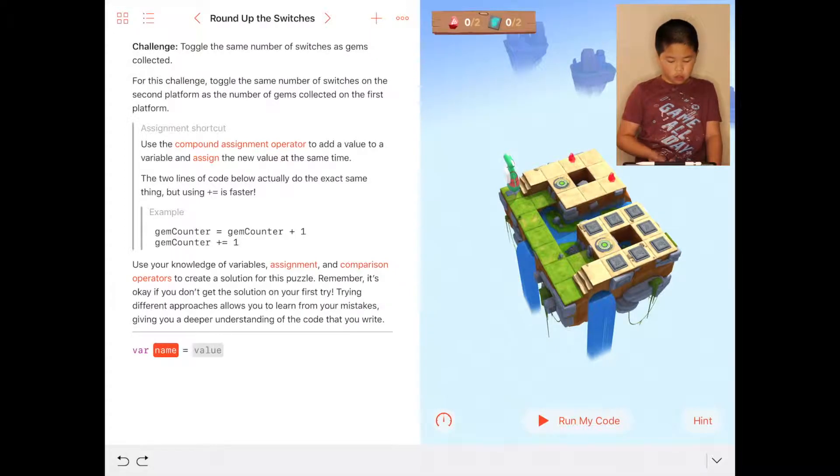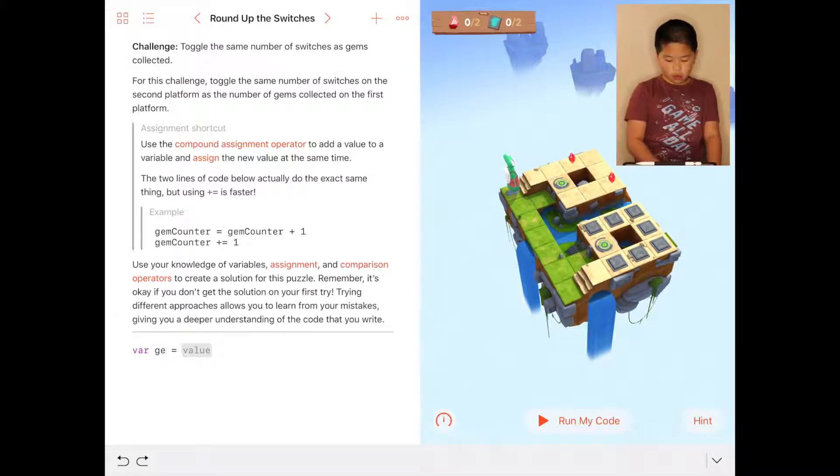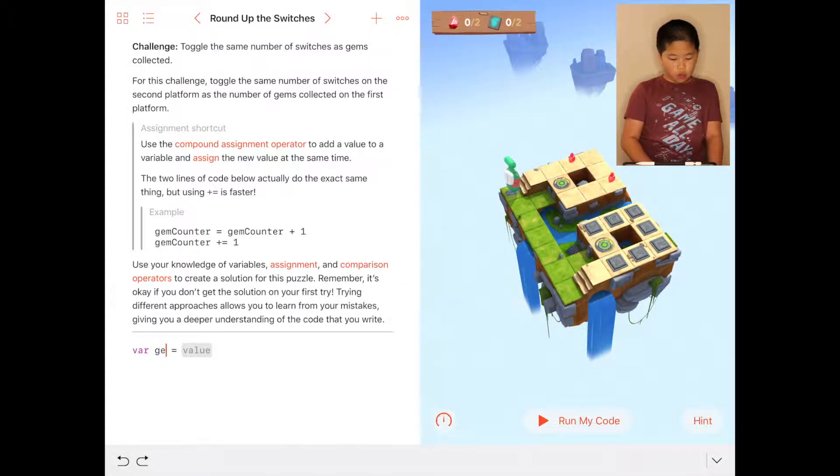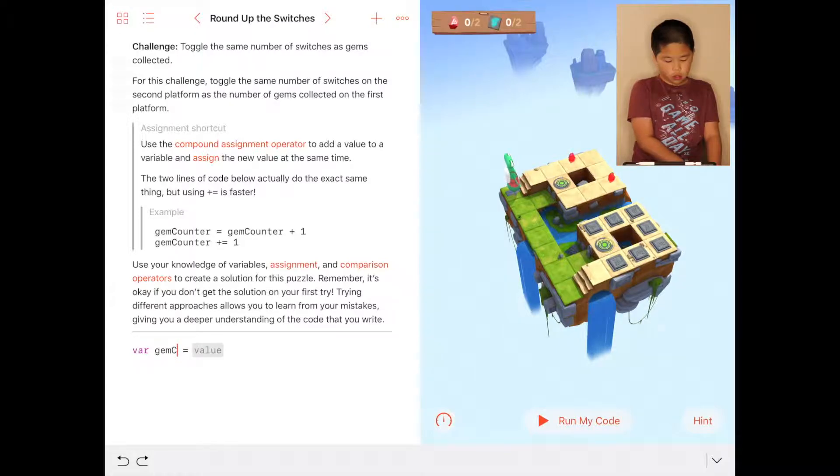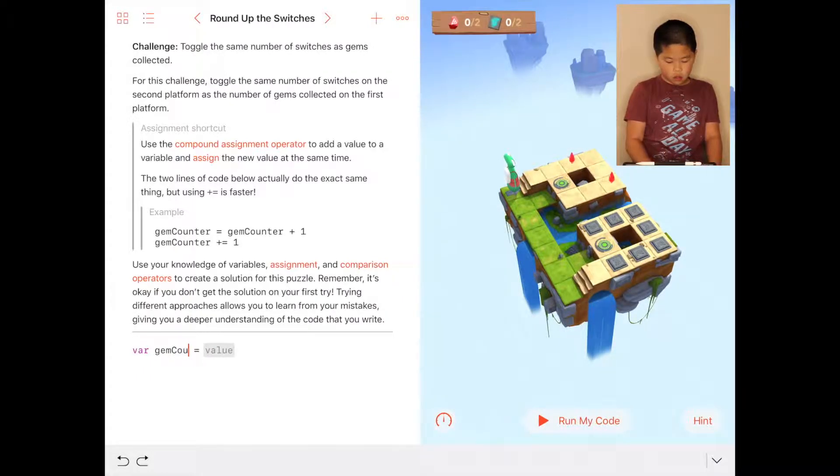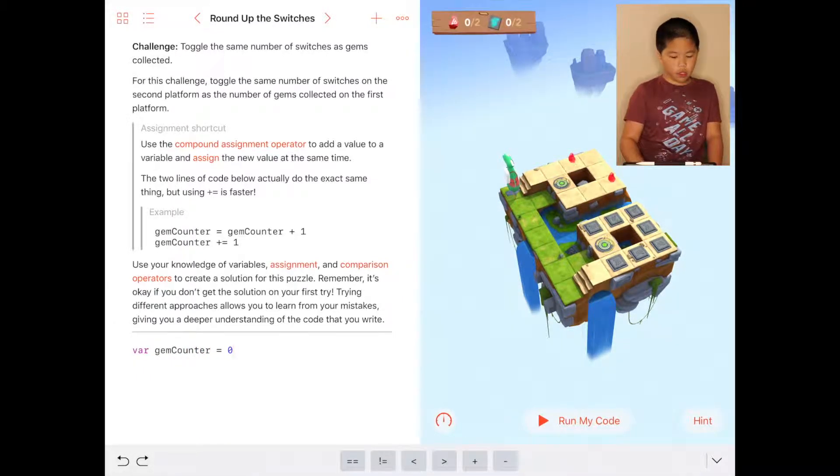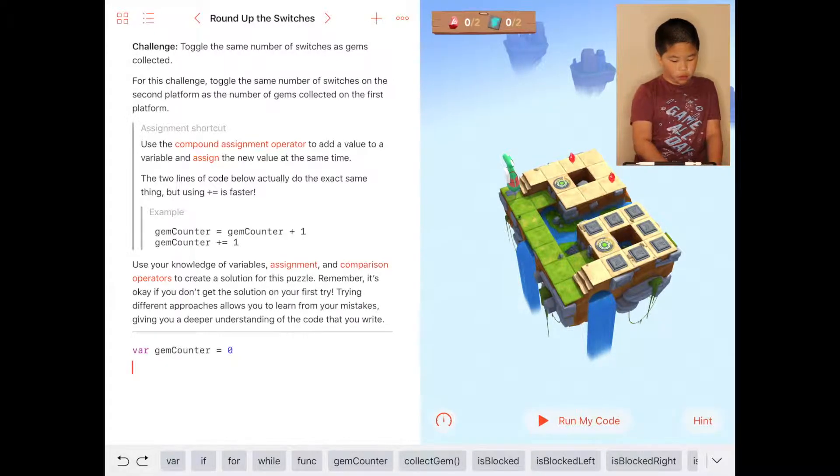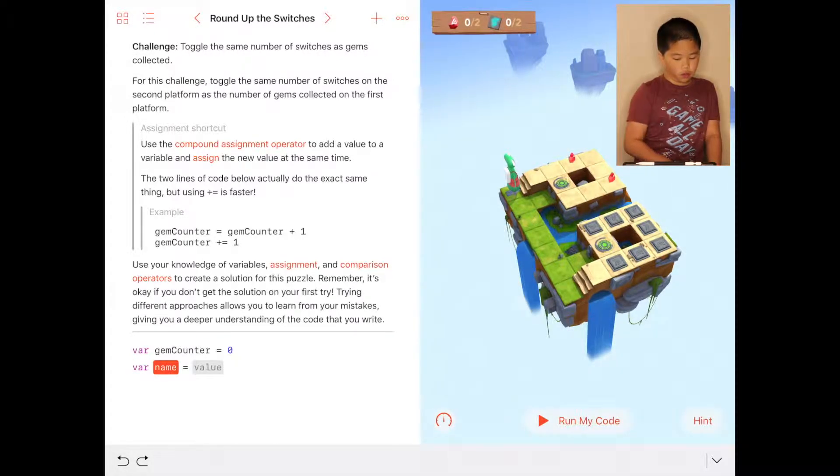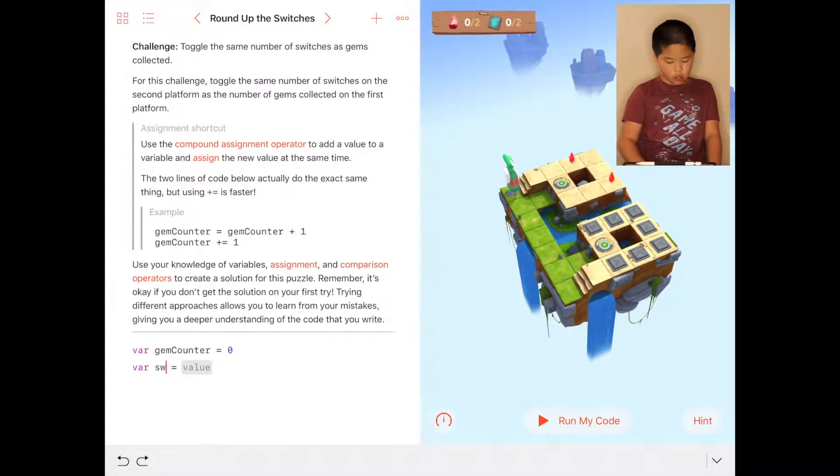So we're going to first do variable declarations. The first one is gem counter, which will equal zero. Then we do the var switch counter, or you can see toggle counter, which will also equal zero.